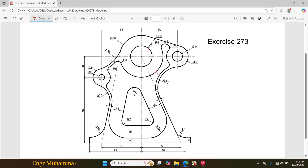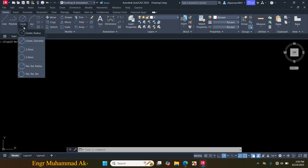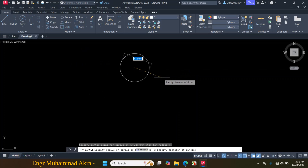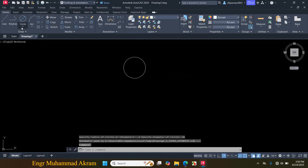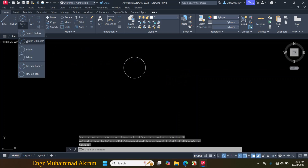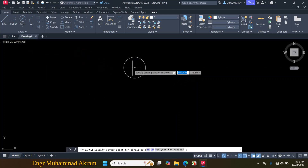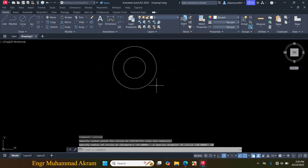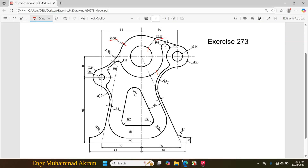First I will make two circles. The diameter of the first circle is 30mm and the diameter of the second circle is 60mm. Click on Circle, Center, Diameter, click enter, diameter 30mm. Again click on Circle, Center, Diameter, with the same center point make a circle of 60mm diameter.